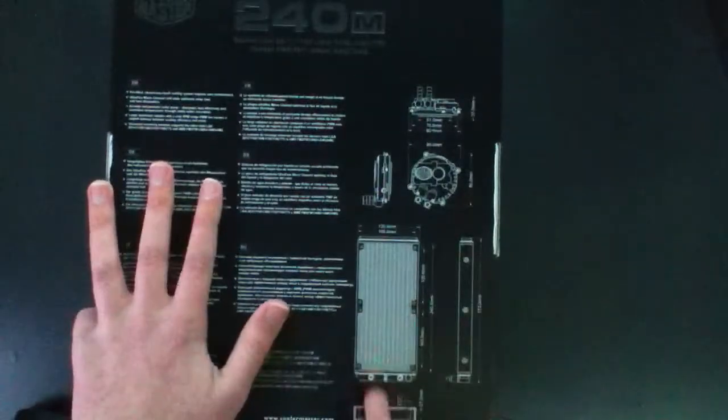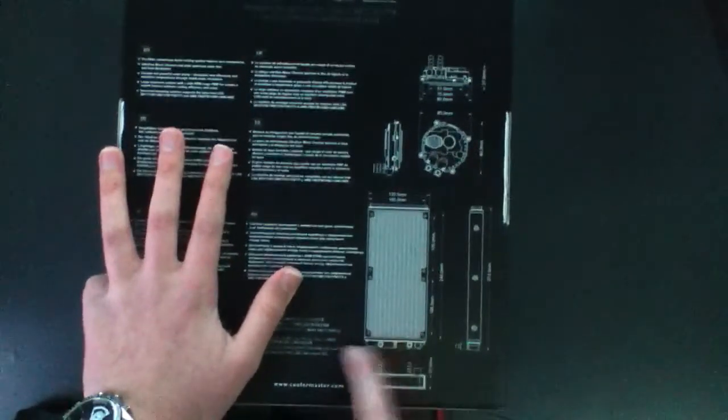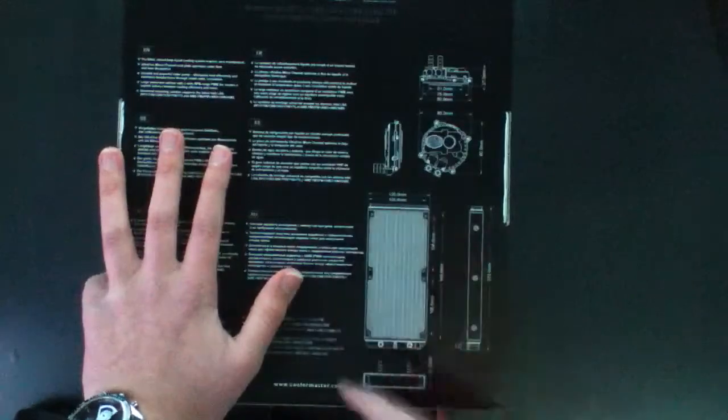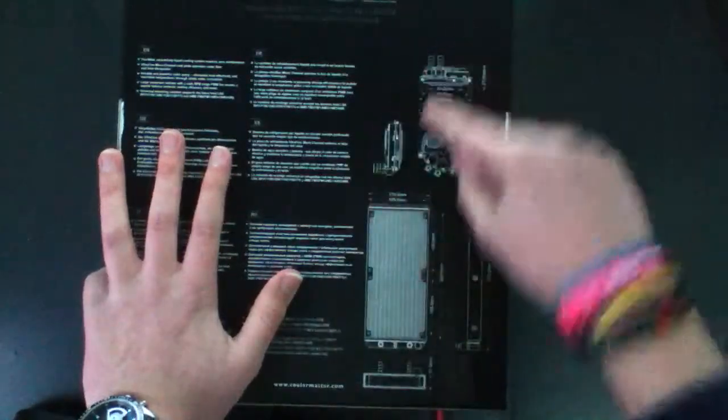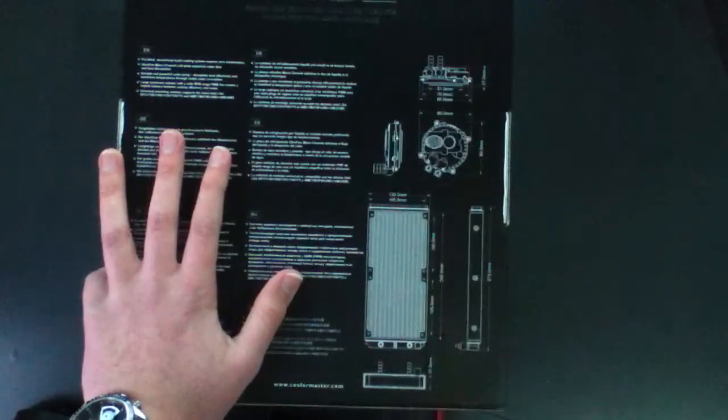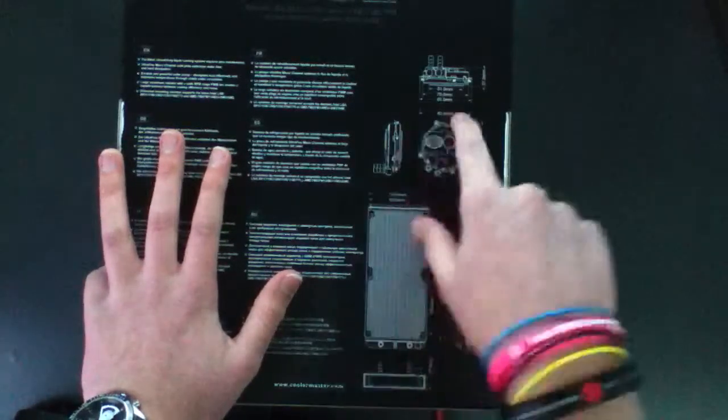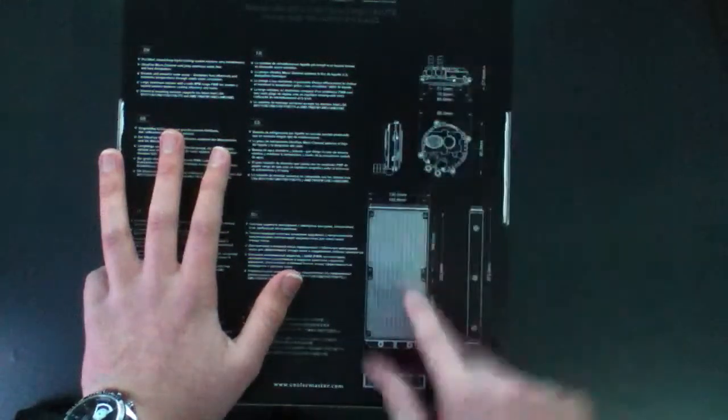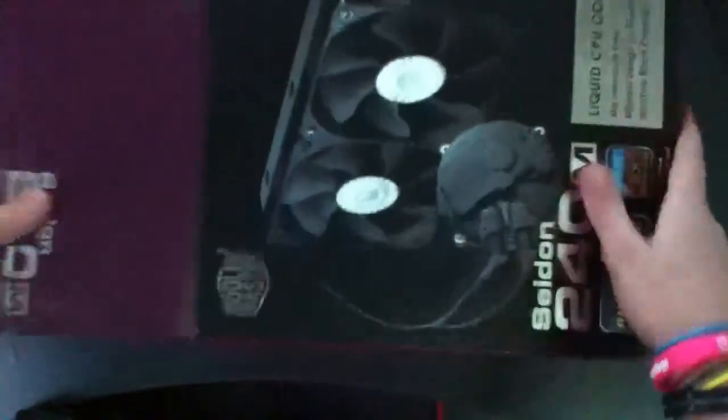So on the back it just has the same stuff. It has a really nice size cutout of all the measurements and things for the block and the radiator, so not much on that side. We're going to go ahead and get into the box. It's just a little pop top.